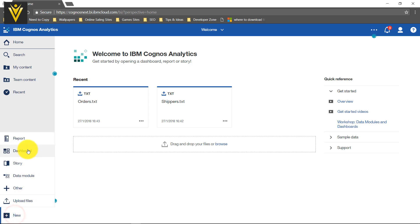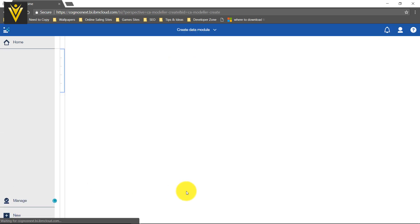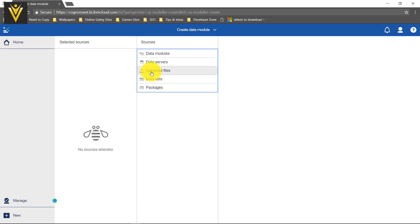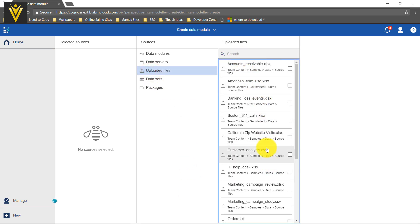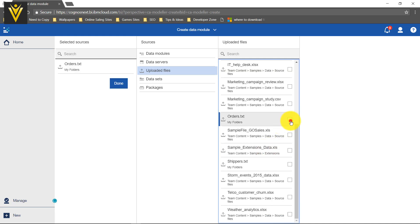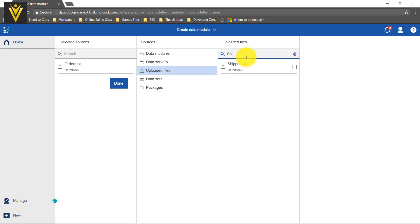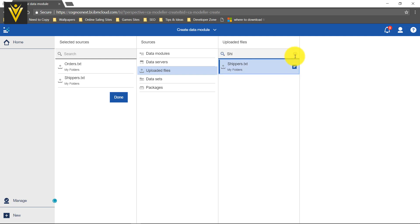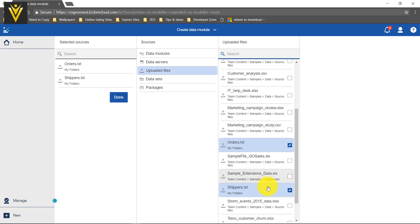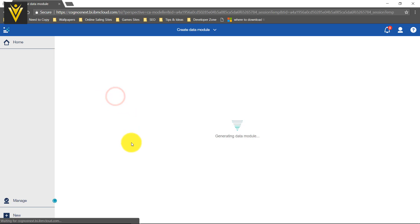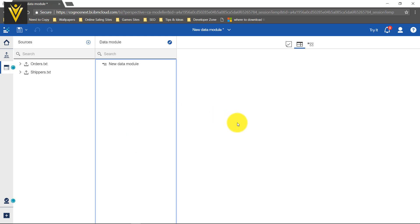For this, I am going to click on New and then select Data Module. Now we need to select our uploaded files. I am going to scroll and select my files, or I can search for my file name and then select it. We need to select these two files. These two files are selected, then I am going to click on them. This is our new data module window.